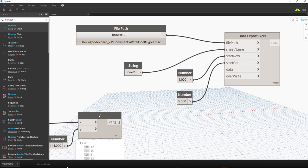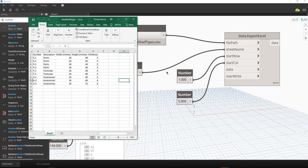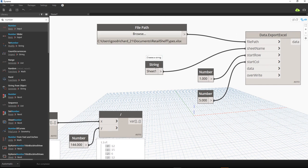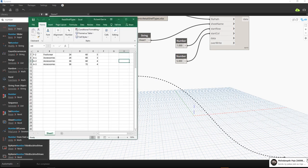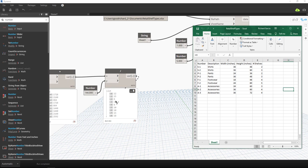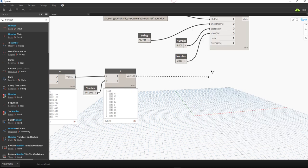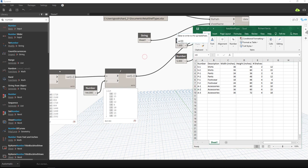Now I need to specify the data. The data is the square-footage list we calculated. I connect that to the data input of the export Excel node. Looking back at the Excel file, the values are now added in the correct column. That's how you export data from Dynamo to your Excel file.